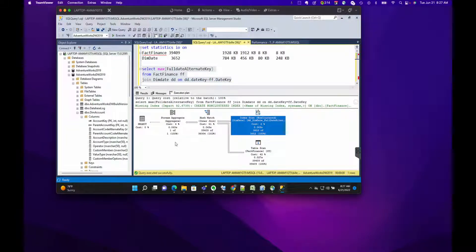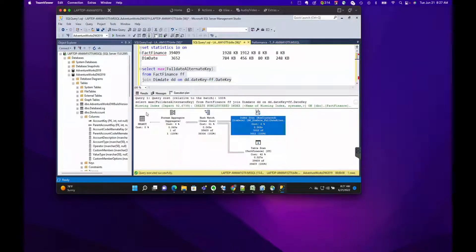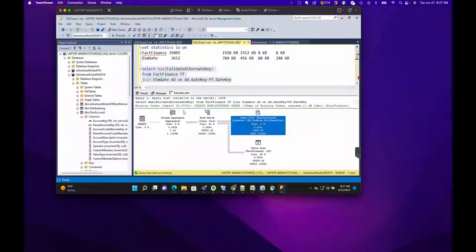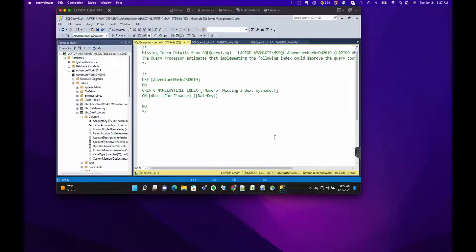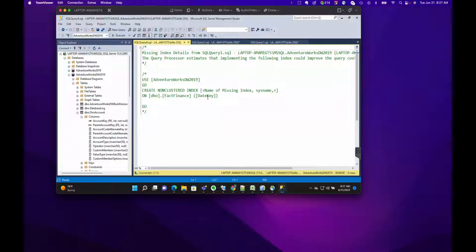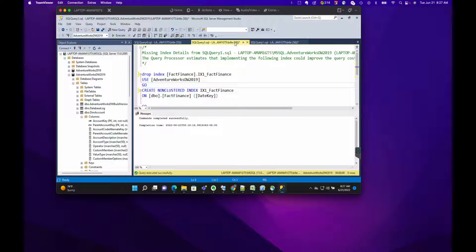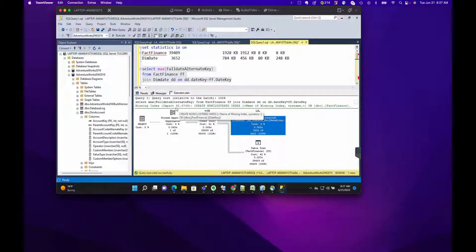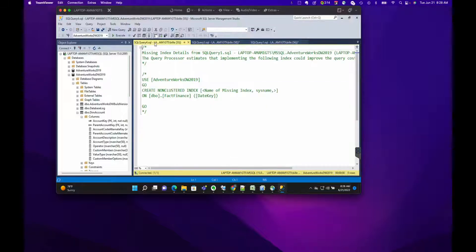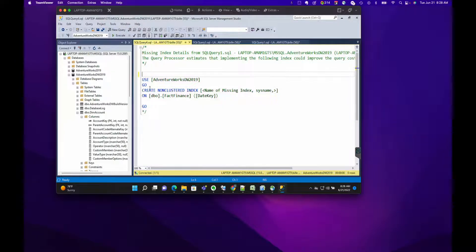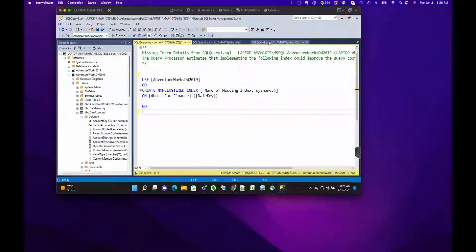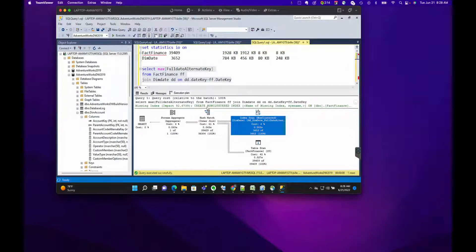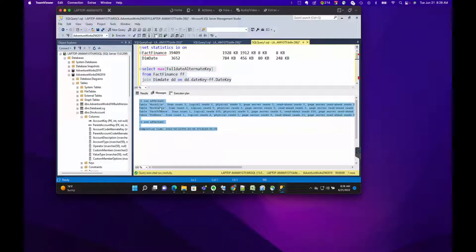Something else I want to point out here is that it's actually telling us there's a missing index. We can get the details of this just by right-clicking and getting the missing index details. It's saying that in FactFinance we can create an index on the DateKey. The other thing I wanted to point out is that the relative impact here is really high, like 92%. So let's create that index. I'm just going to uncomment this. Before we do that, let's just capture the IO so I'm going to pull this out.